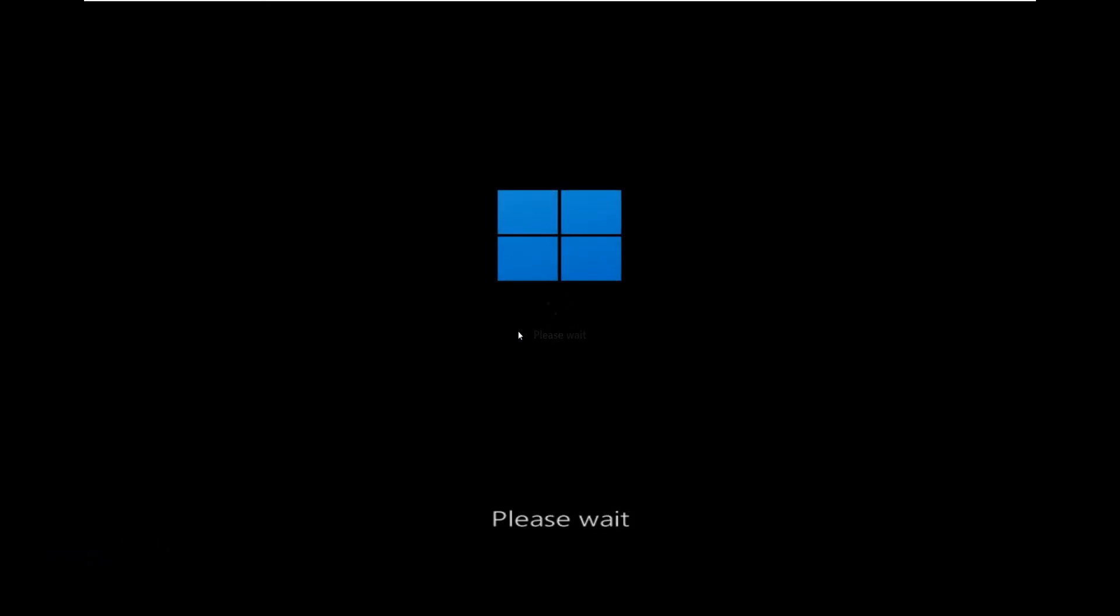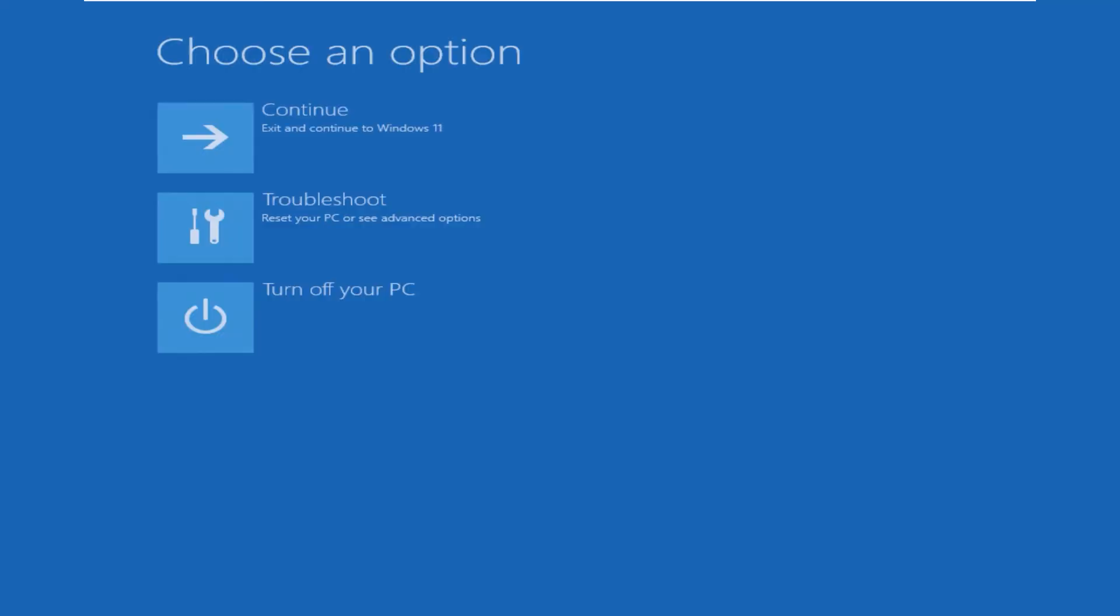Here we are, you can see our troubleshoot menu is here and we are in the recovery environment. Let's click on troubleshoot and see what options we got here now.